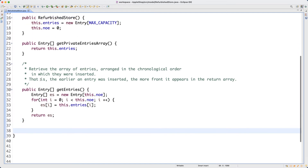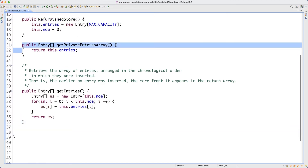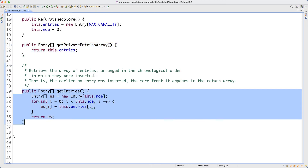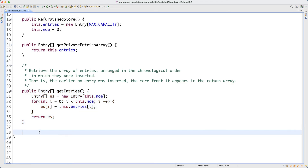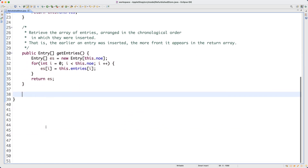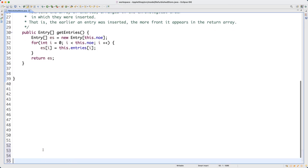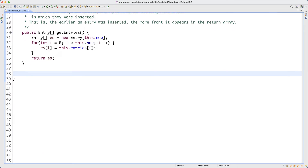You really want to understand the conceptual difference between the two accessor methods. Both return an array, but they have different meanings - `getPrivateEntriesArray` returns the raw internal array including nulls, while `getEntries` returns only the inserted entries in order. Now let's define another set of methods - the `addEntry` methods.